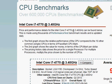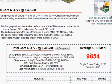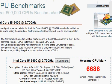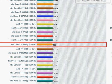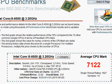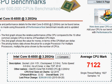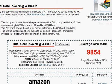The i7-4770 has a benchmark rank of 9854, and the i5-6500 scores 7122. So that's a significant difference — at least 25 to 30%. So Haswell's earlier i7-4770 is still significantly faster.